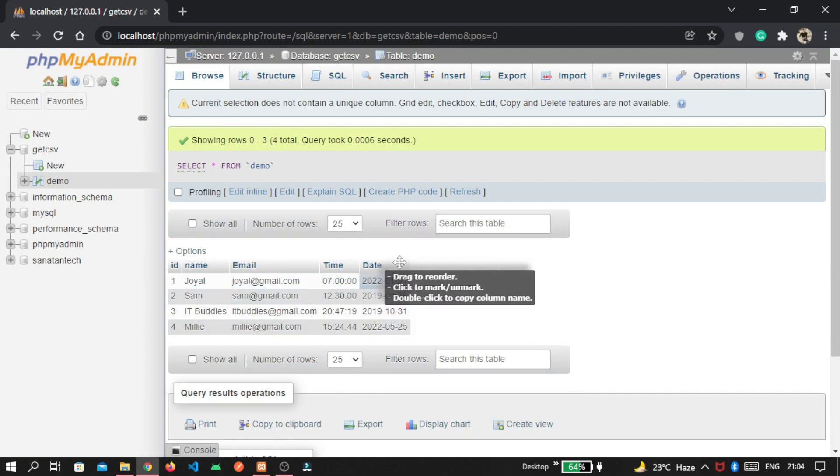Here inside this browse section, you can see our data is successfully added inside our MySQL database. After this, we write our code in Node.js.